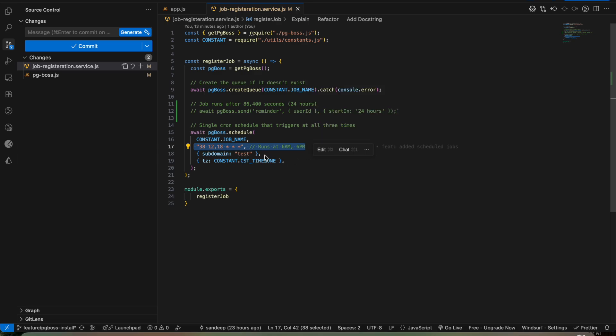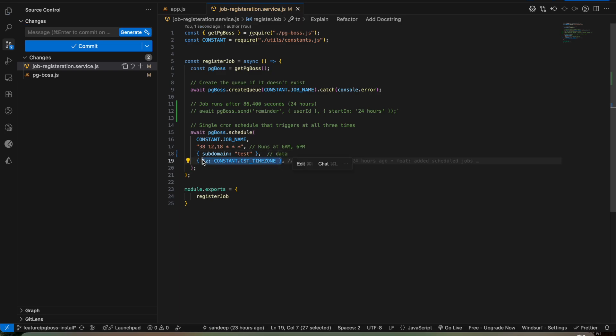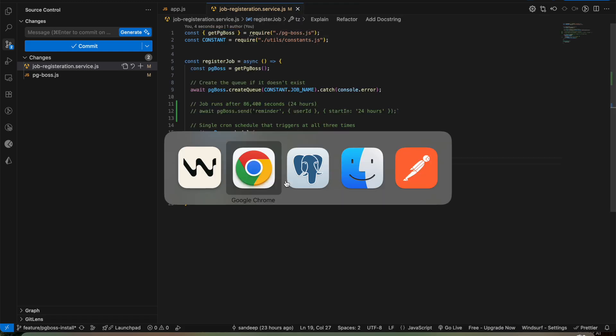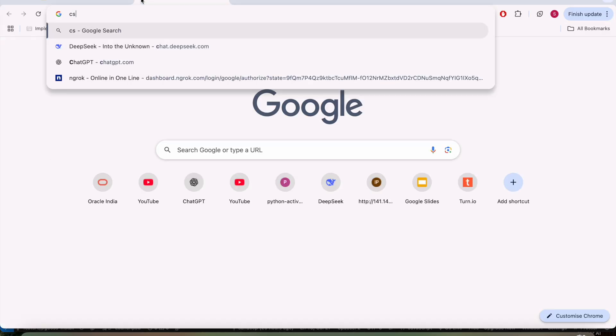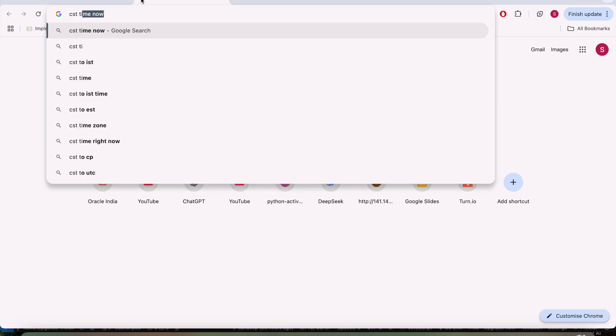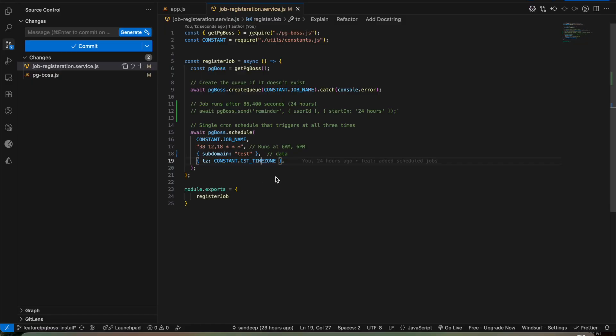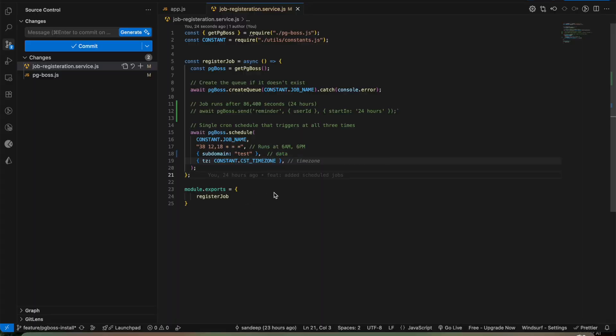And the data I am providing, let's say I want to run the scheduled job for the tester subdomain. This is the data part that you can add on and the time zone is CST time zone. You can have your own preference. So if I run CST time now, it is 12:36 PM there and we can configure it as per our schedules.